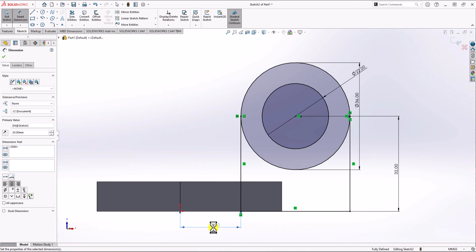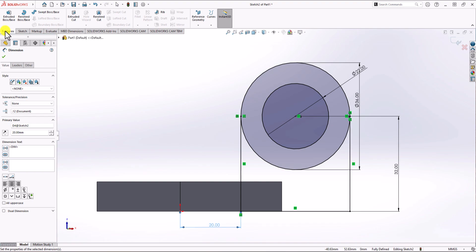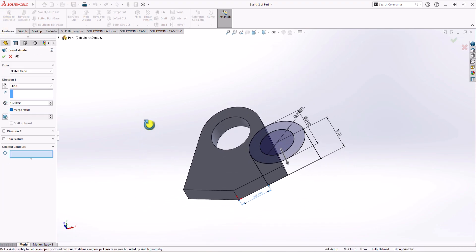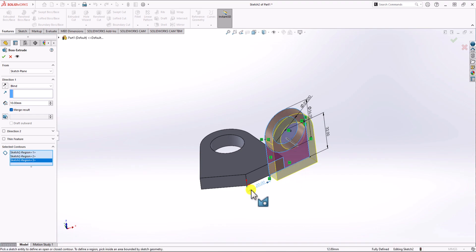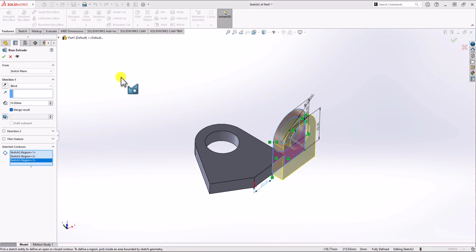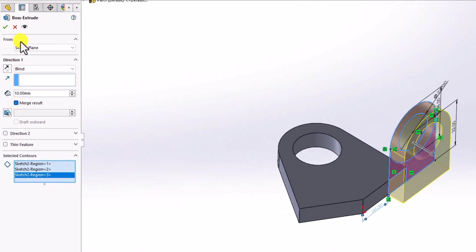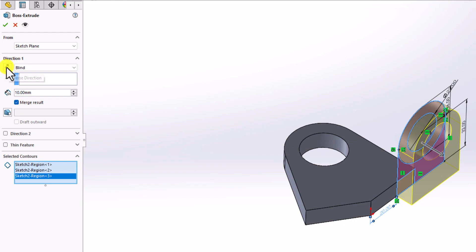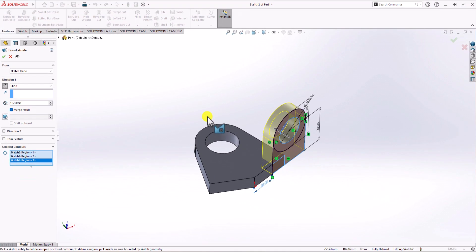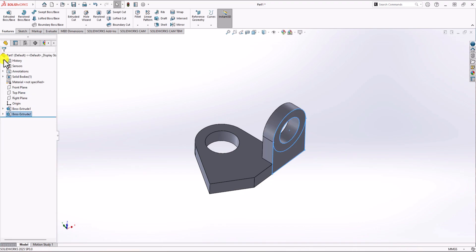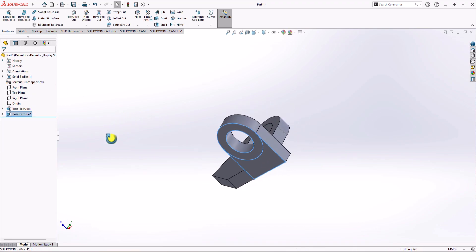To extrude this part, I click on the Feature tab, then Extruded Boss. I choose three contours. Looking at the geometry and the question, this extrusion should happen in the other direction, so I click Reverse Direction from the direction tab. The thickness should be 10 millimeters. I click OK and confirm the extrusion. Now I have the second flange.